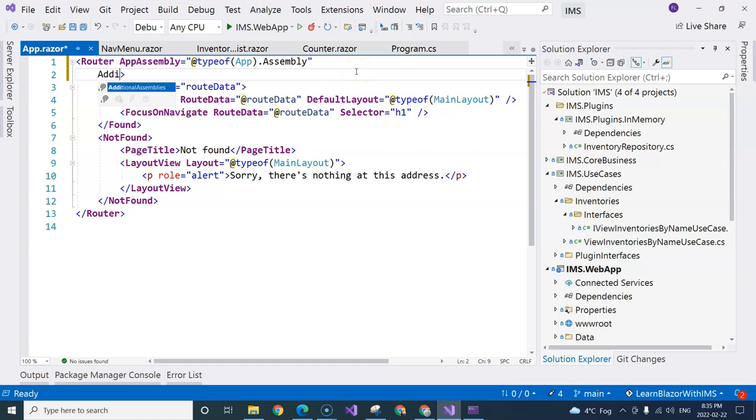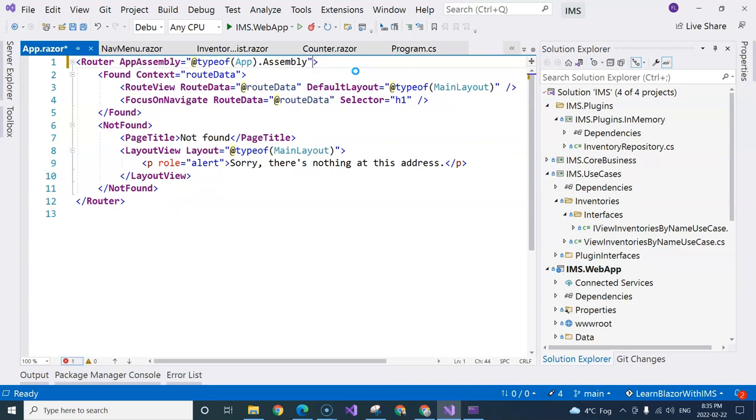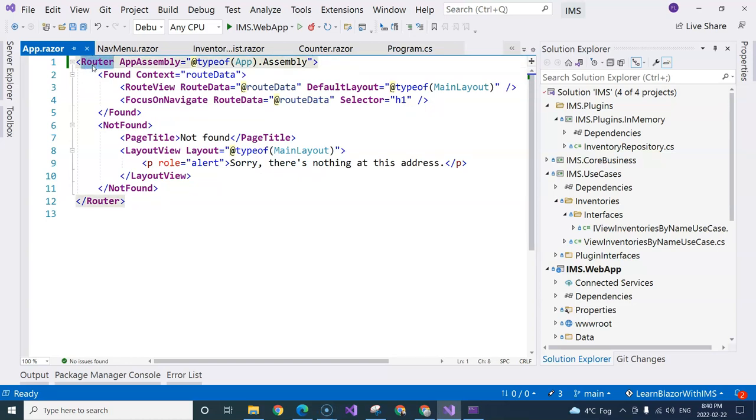So you can add additional assemblies that contain components under the router component. Then the router component will be able to find those other components that reside in other projects.